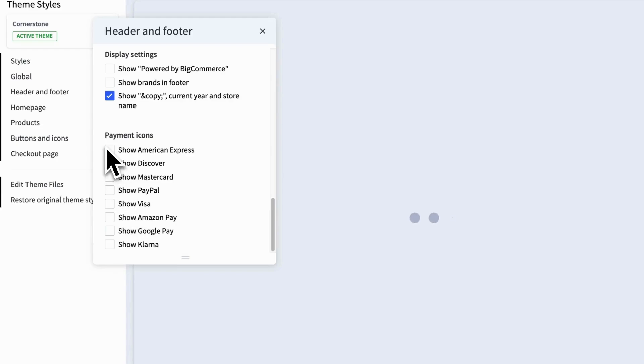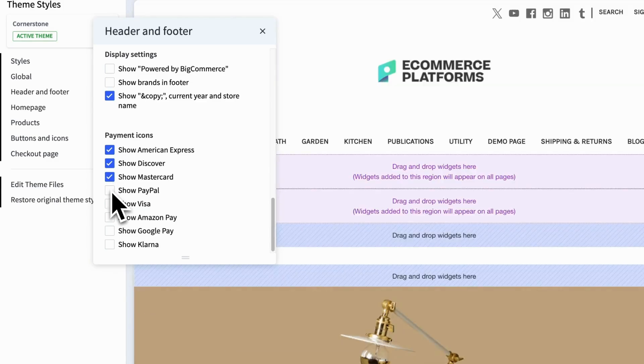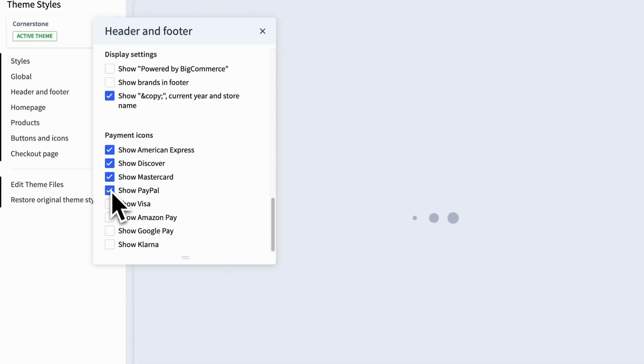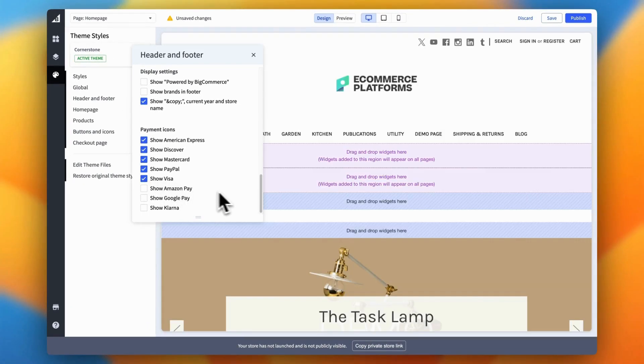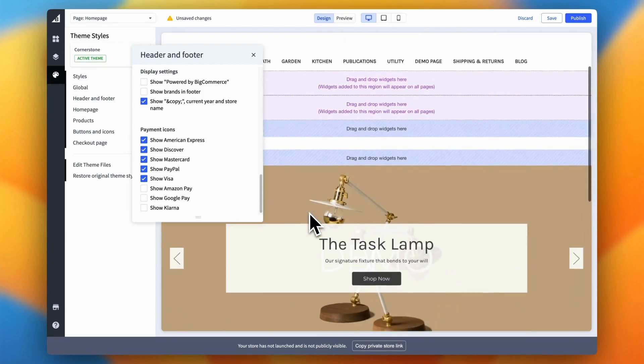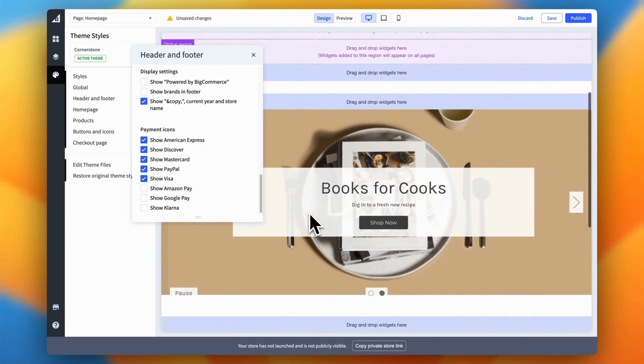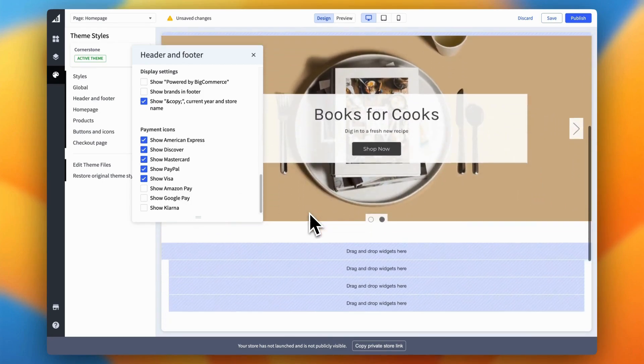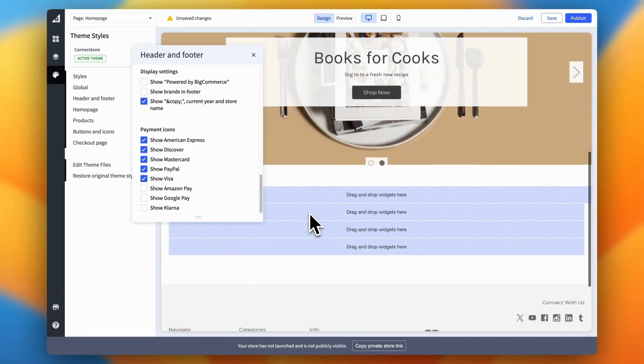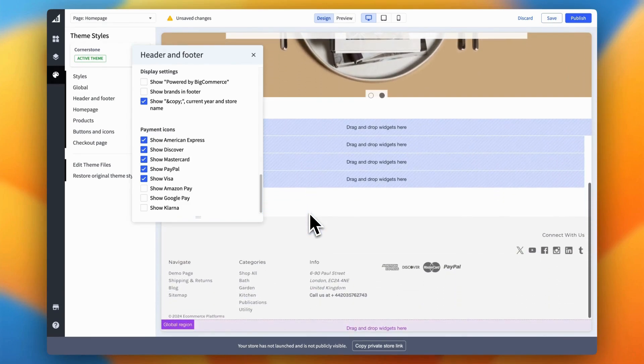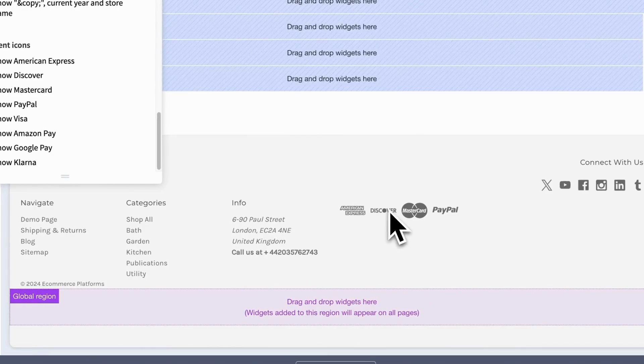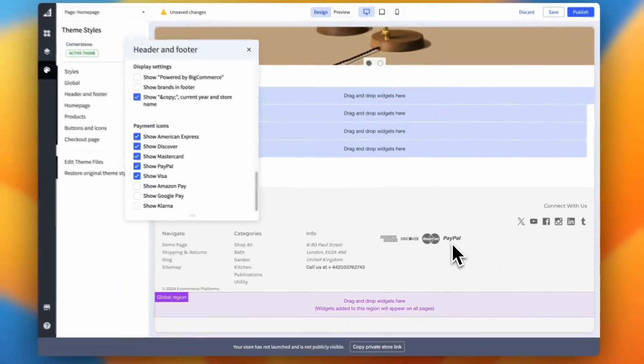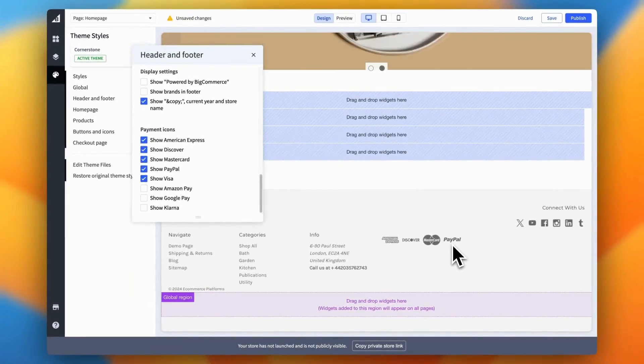BigCommerce also lets you display accepted payment methods directly in your footer. This feature not only reassures customers during checkout, but can also help boost conversions. Displaying these icons shows customers that you accept their preferred payment methods, adding an extra layer of trust and professionalism to your store. After making your adjustments, be sure to hit save to apply the changes. And just like that, the finer details of your footer are updated, giving your store a sleek, professional finish.